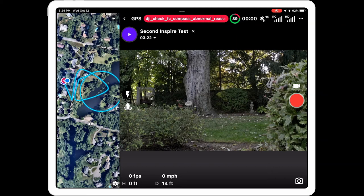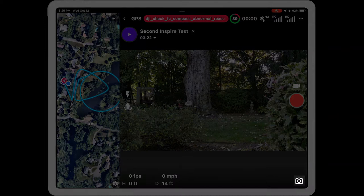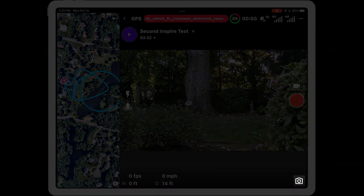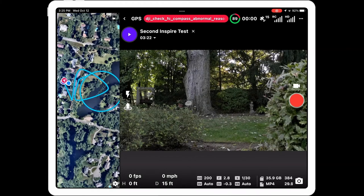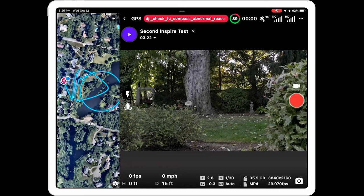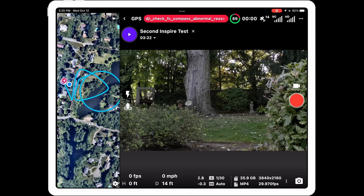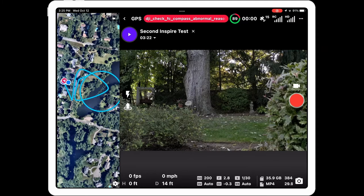Now let's look at something new in the bottom right-hand corner — the camera view. You'll see a camera icon there, and if you touch it you'll see a whole bunch of information appear. This information contains details about what the camera is doing: how much storage space you have left, what video size you're set to, frame rate, and so on. These little blobs are actually touchable — you can touch them to change those values.